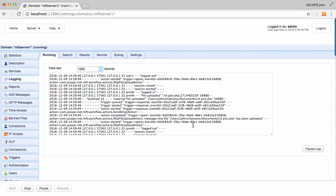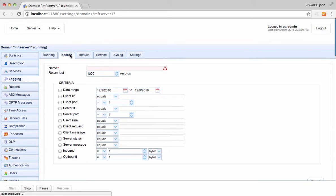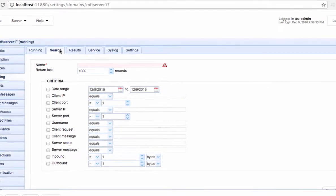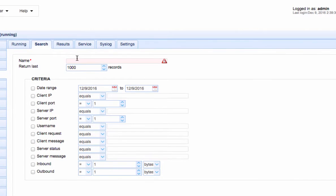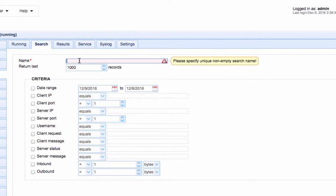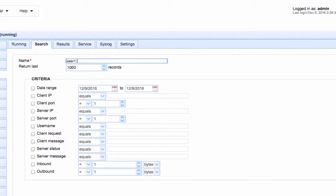The search tab is where you can run a search over a certain period against a certain set of criteria. For example, let's say you want to view all file transfer activities of a user named user1, and we want to do that over a period starting September of this year until today.